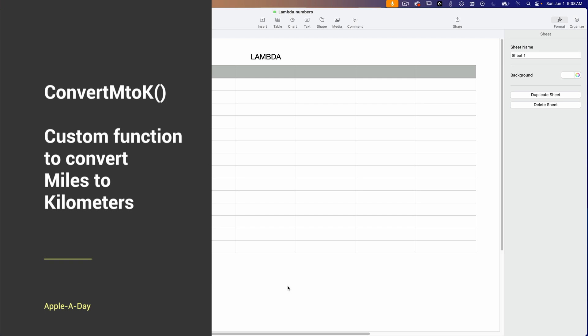Then in a cell, you could just type in equals convert m to k. It would take a single parameter for the miles and then convert that value to kilometers.